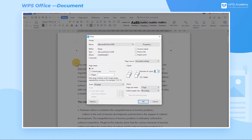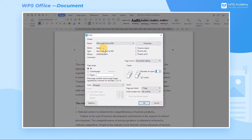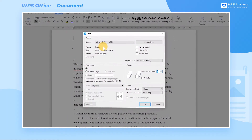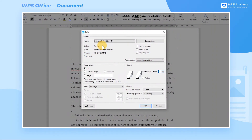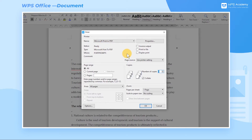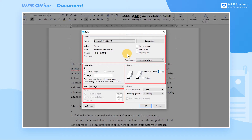We're also going to introduce you to the content of the print interface. The print interface consists of five components: printer, page range, copies, order, and zoom.